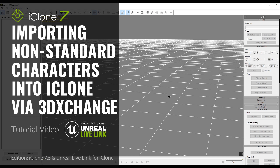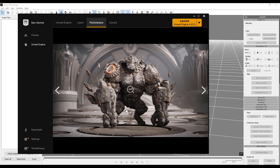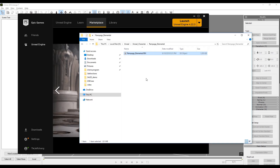Occasionally we wind up with a character that is what we call non-standard. Paragon Rampage here is definitely non-standard — he has fewer fingers and toes than the standard person.